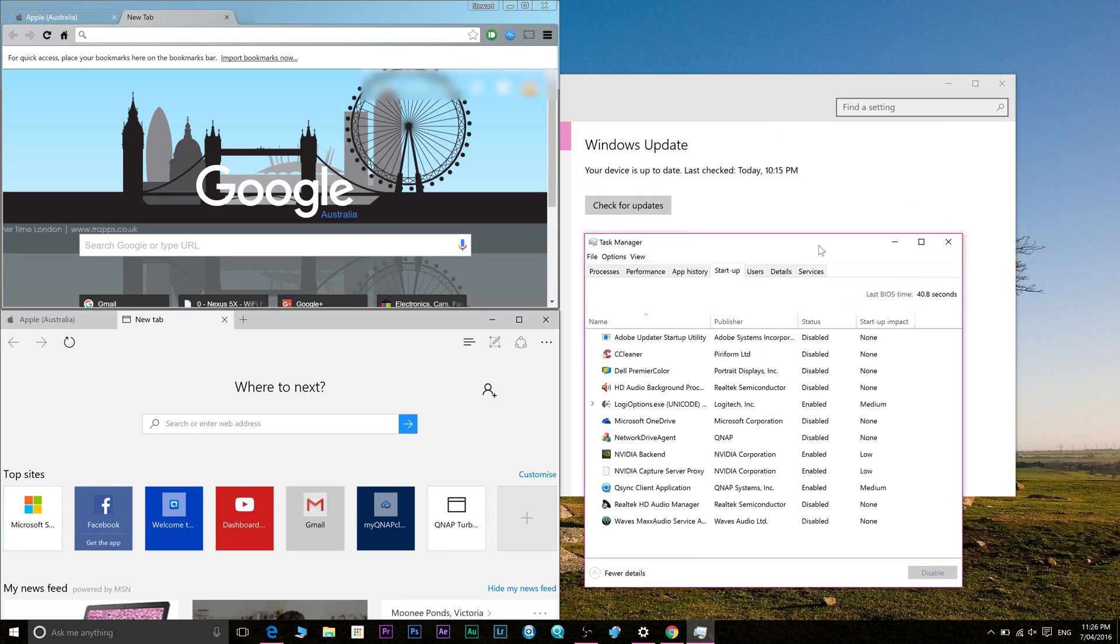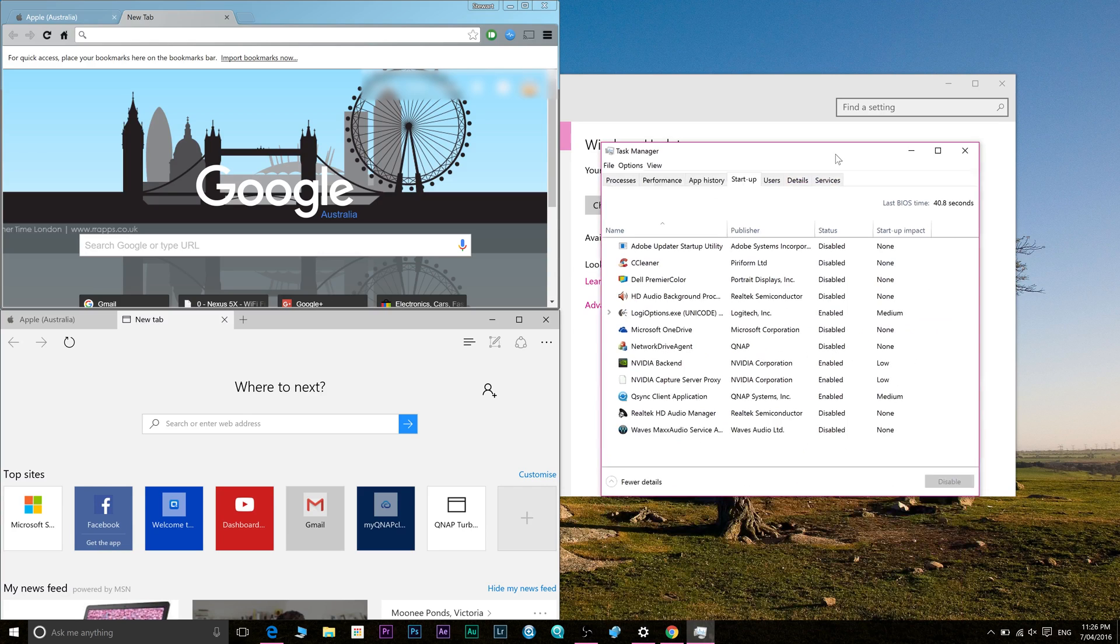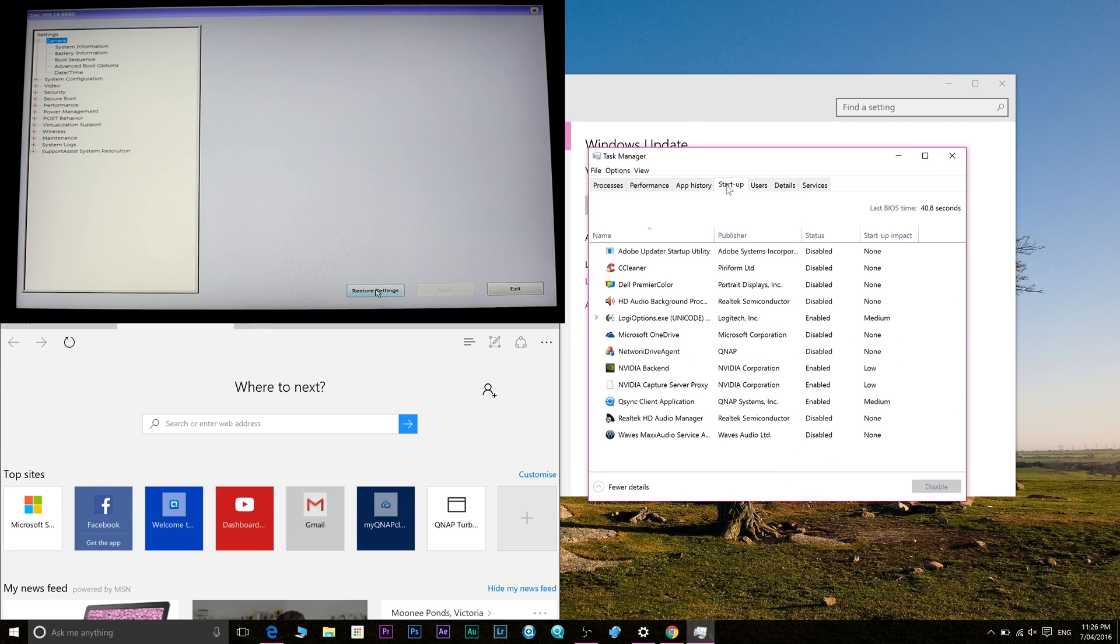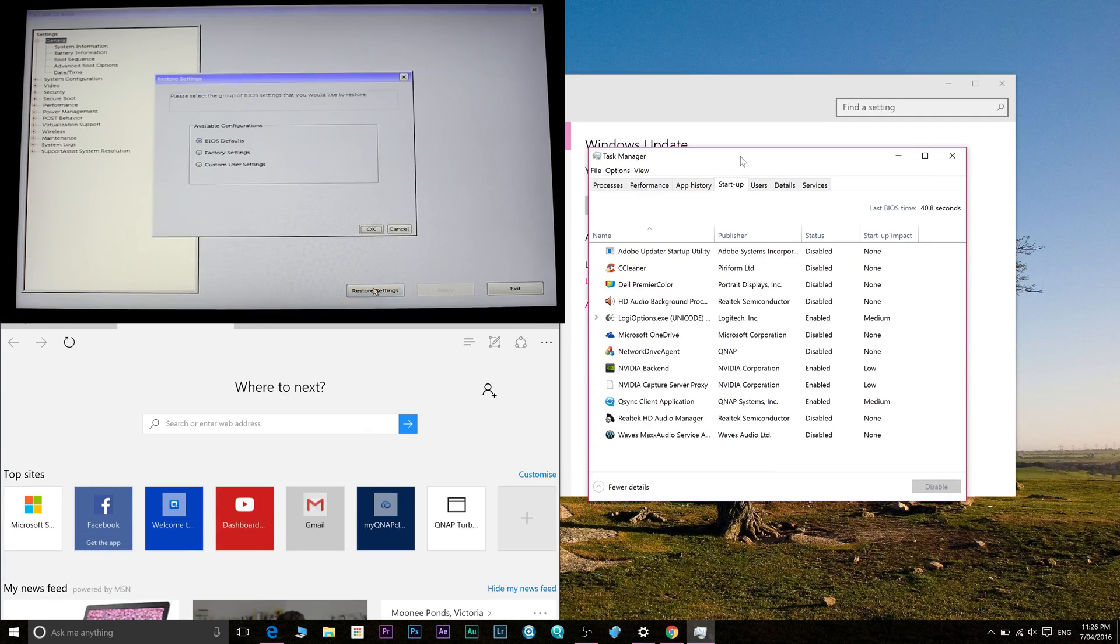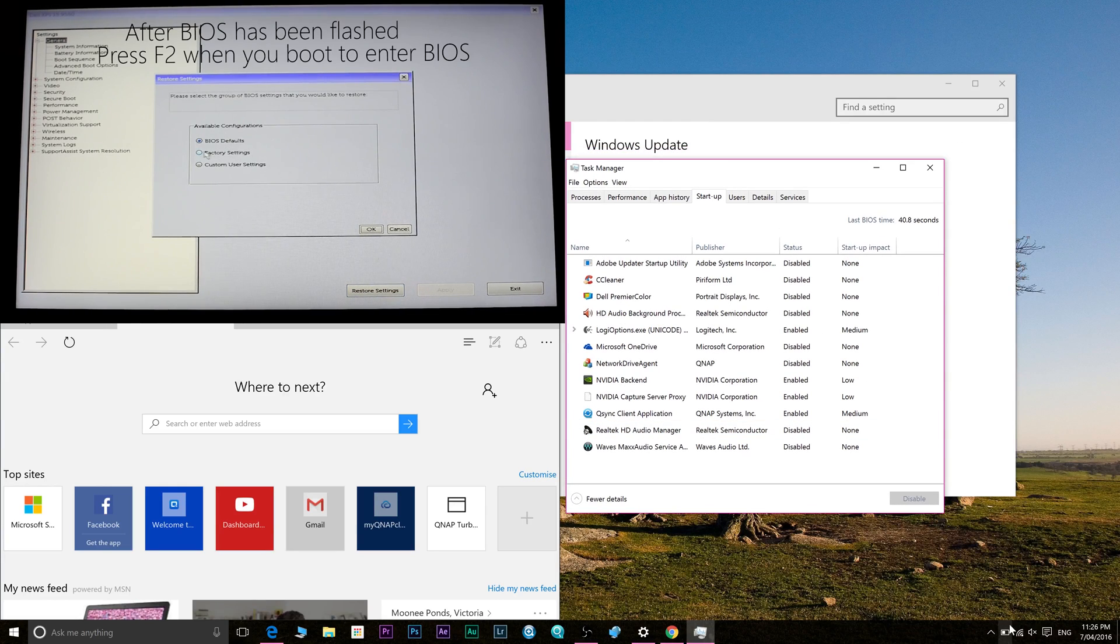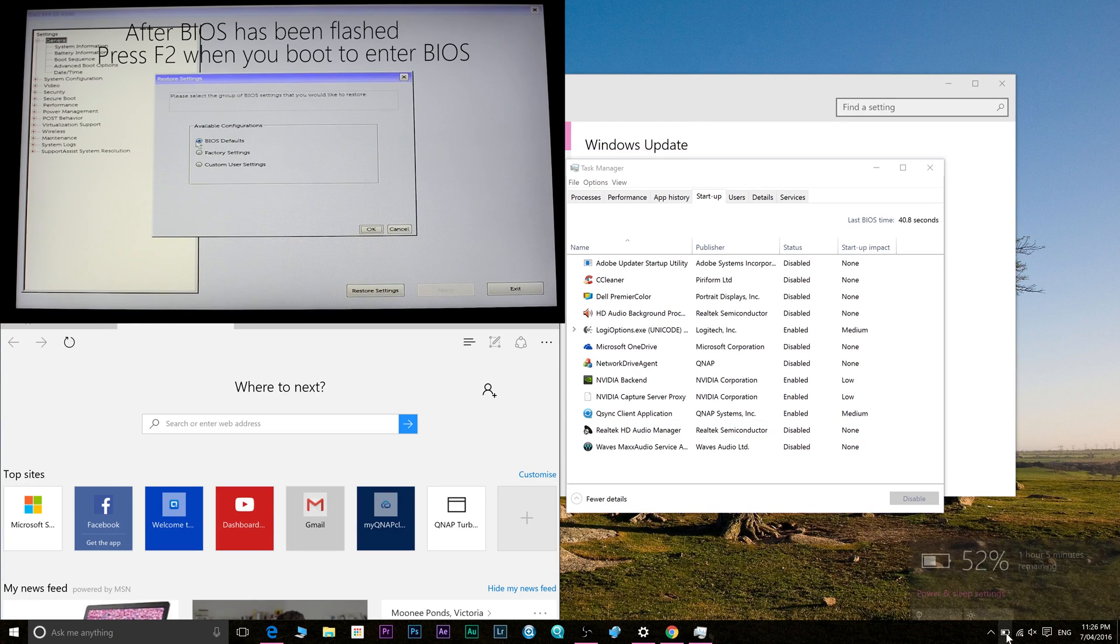First of all, you've got to update your BIOS to the latest BIOS and then reset to default. I've got a video on how to do this, check it out on the link above.